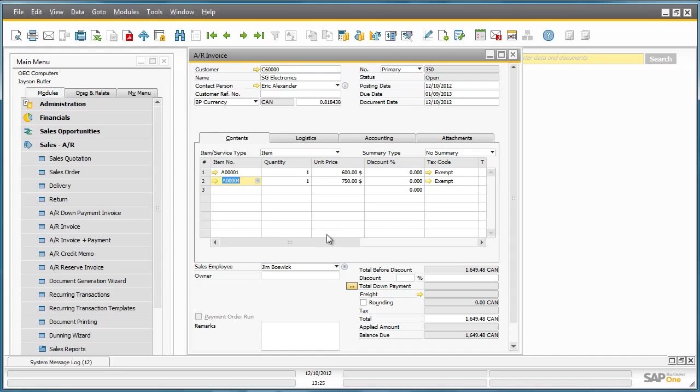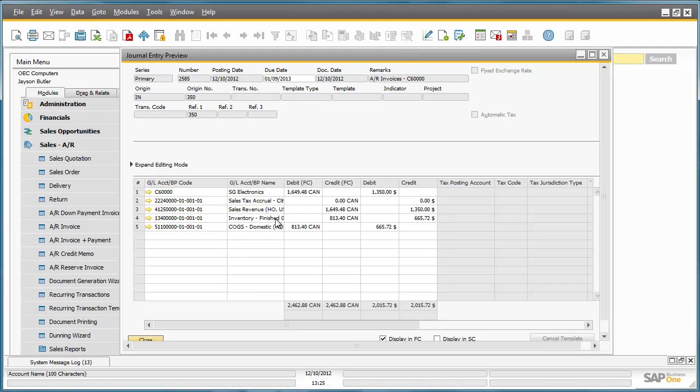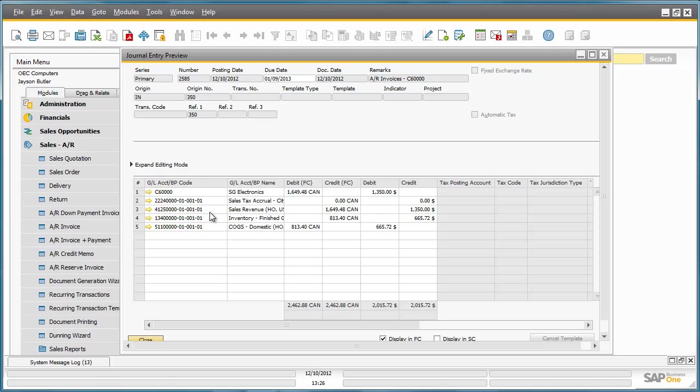If we now go to the toolbar and select the journal entry preview magnification option, now we can see what the journal entry would look like. As we can see, all sales revenues will be posted to the 4125 account as the ship to address was defined as Canada, and this was the highest ranking rule.